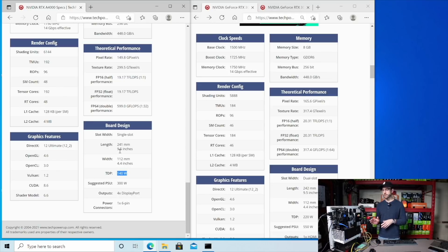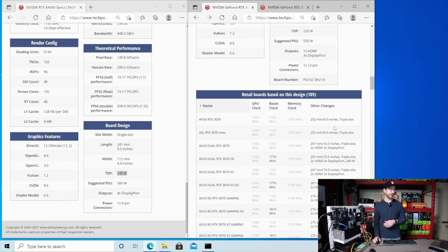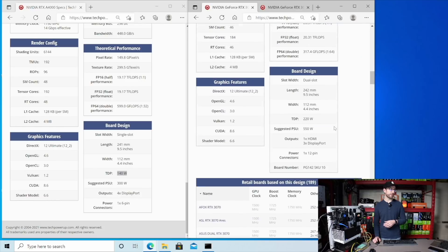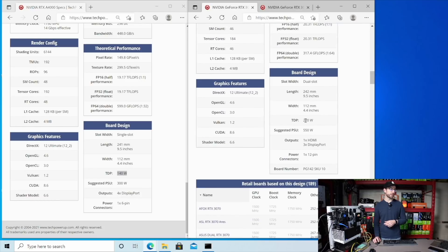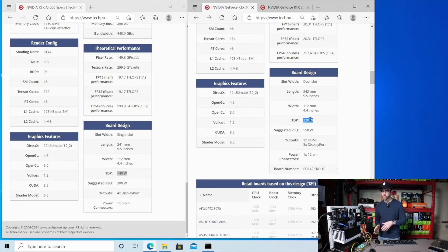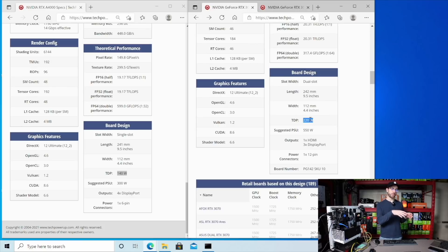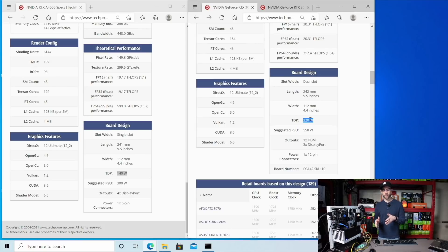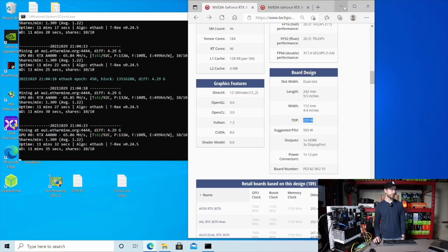This card running full tilt is only going to pull 140 watts. Whereas if you ran a 3070 full tilt, you're going to pull 220 watts. And we'll look at how that comes into play when we look at the results that we're getting, as well as the overclocks that I'm using. So let's check it out.